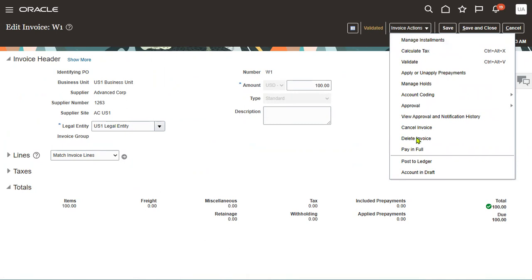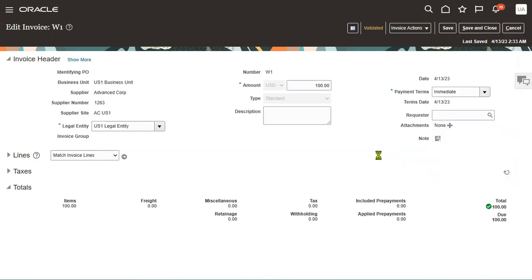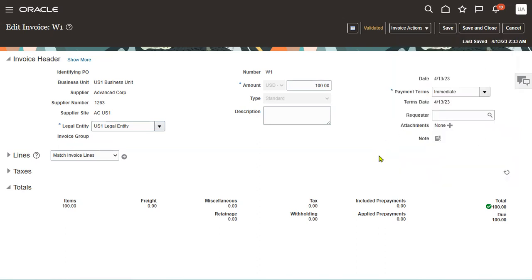In the cancel invoice, we can go for cancel the invoice. When we go for cancel this invoice, it will show whether it's possible. Yes, the invoice will be cancelled. Do you want to continue? We can say yes, we can go for continue.